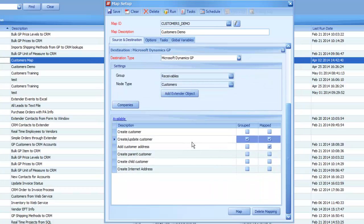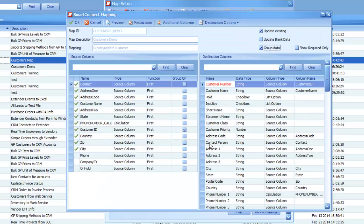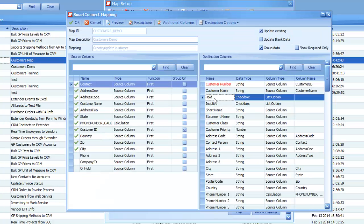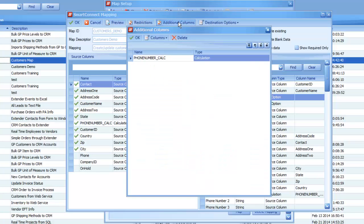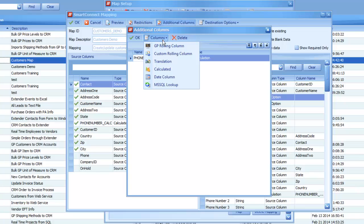So, to use our translation, I'm going to open up the node that we're going to need it for, which is our create update customer node. And I can see our hold status is listed in here. Now, instead of directly mapping on hold across to that, we're going to go to our additional columns, and we're going to add a new column type called the translation column.